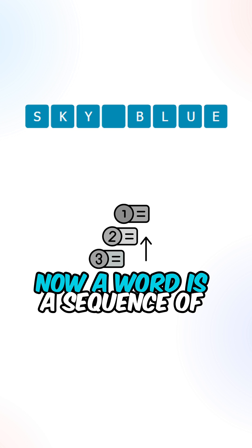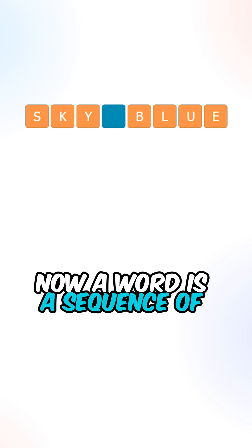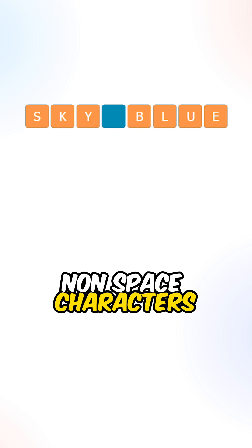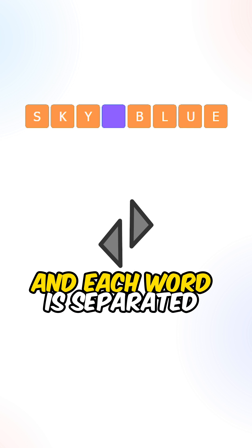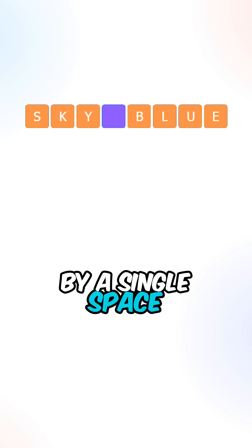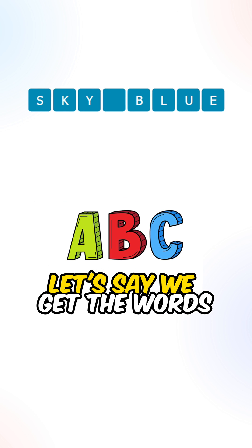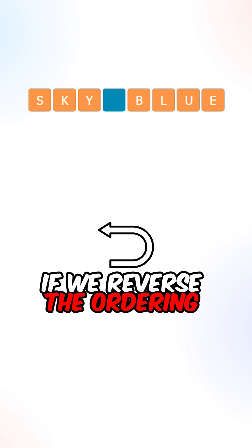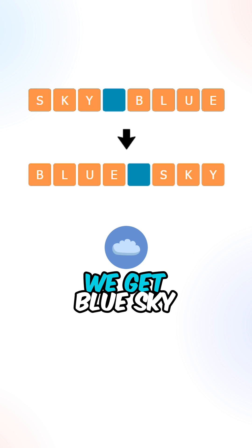Now a word is a sequence of non-spaced characters, and each word is separated by a single space. Let's say we get the word sky blue. If we reverse the ordering of the words, we get blue sky.